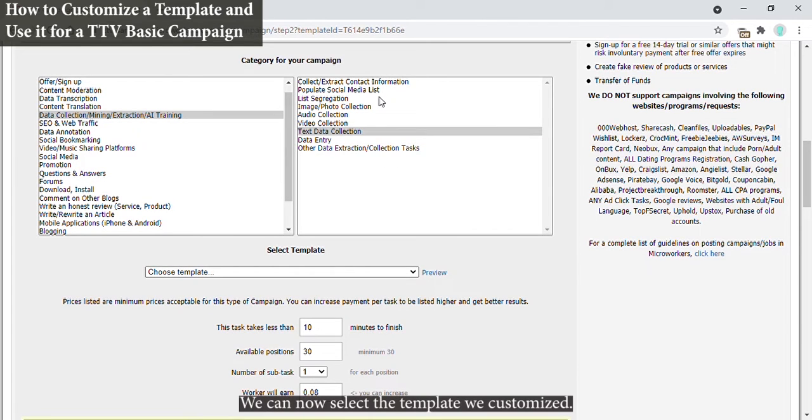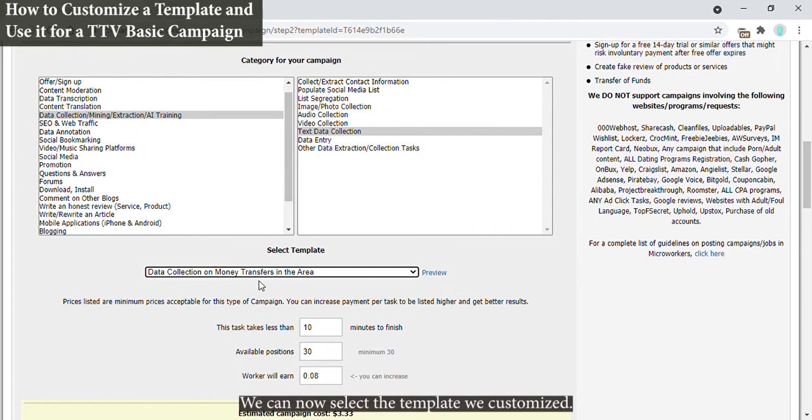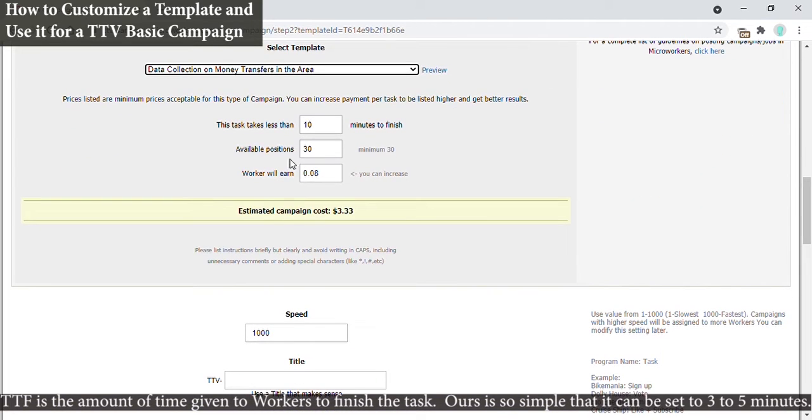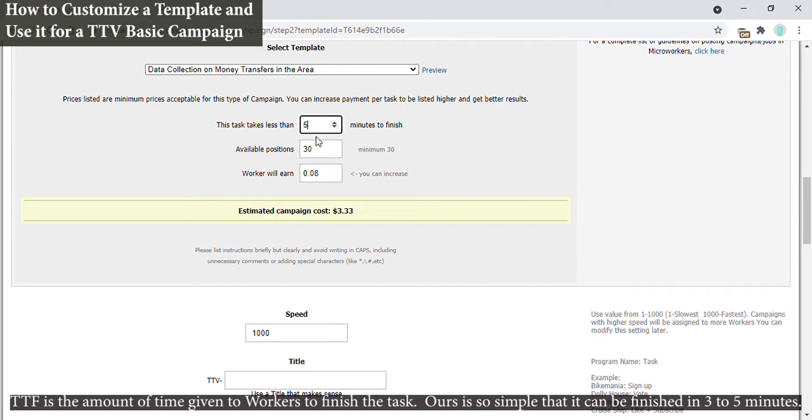We can now select the template we customized. TTF is the amount of time given to workers to finish the task. Hours is so simple that it can be finished in three to five minutes.